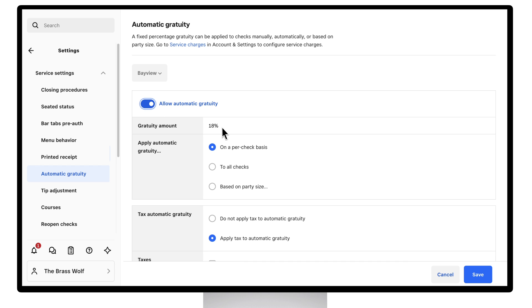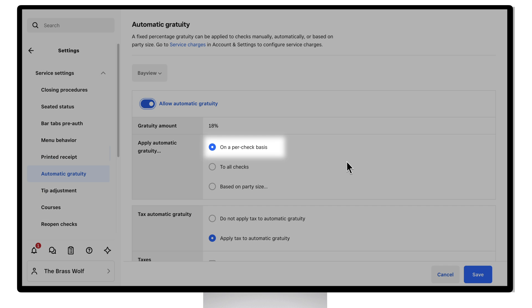Next, set your Gratuity amount. Decide how you'd like it to be applied. You can apply it manually per check, to all checks automatically, or only when the party size meets a certain threshold.